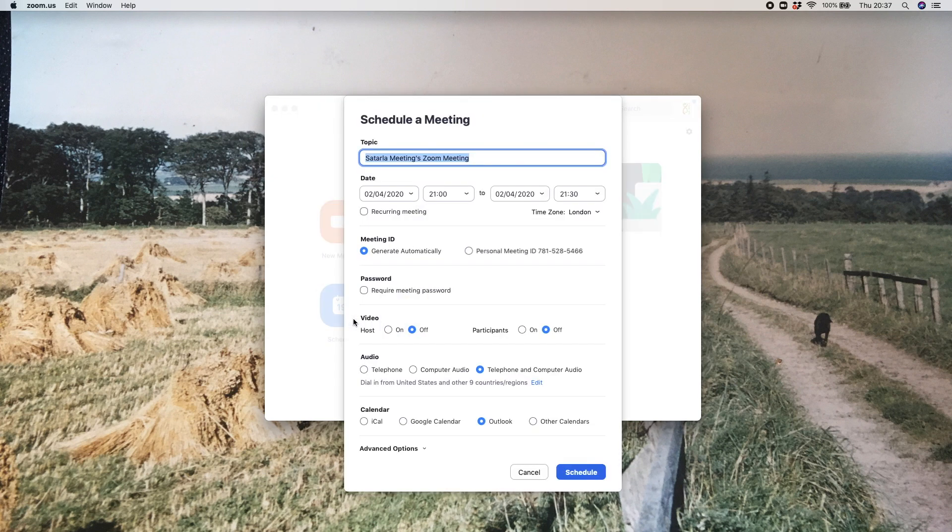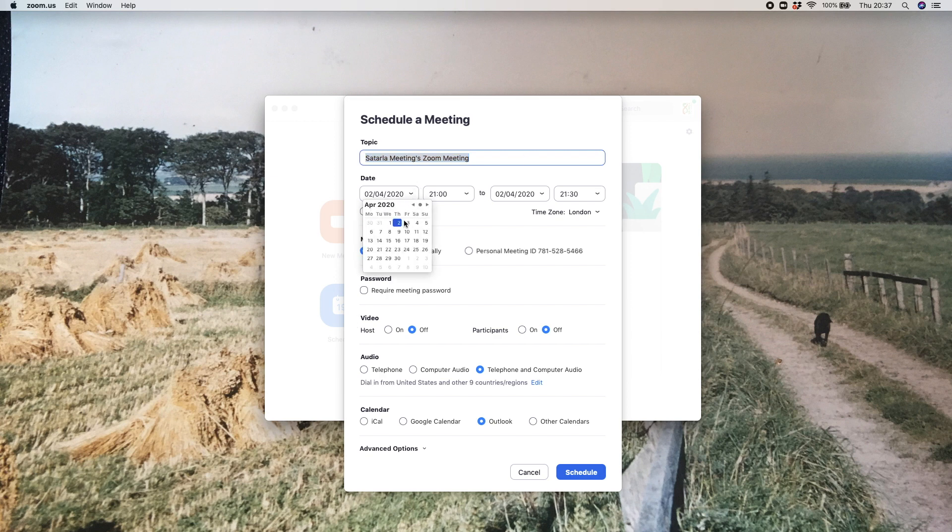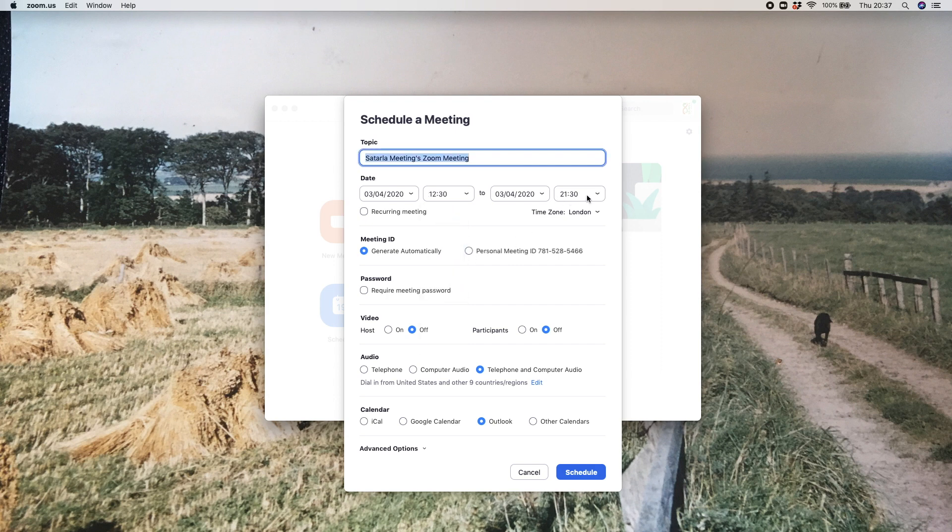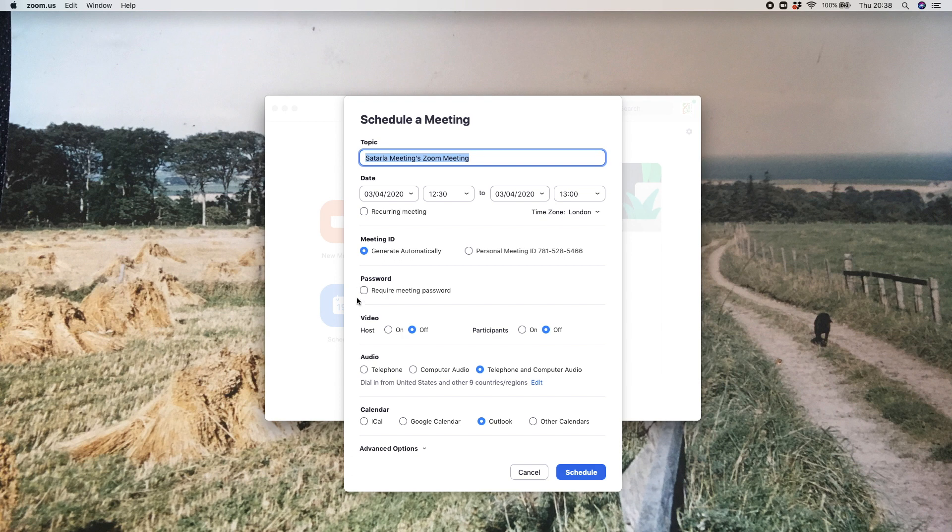Click on that and it brings up this box. At the top you've got your topic. You might want to set up the meeting for the 3rd of April at 12:30 in the afternoon, just for half an hour. You can see here that your meeting ID is generated automatically.